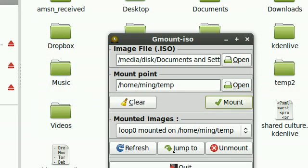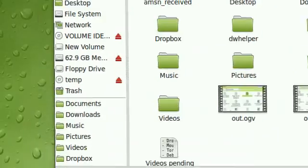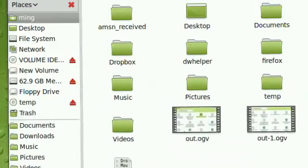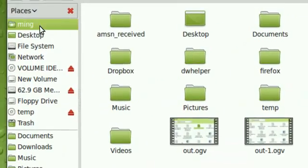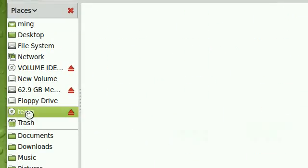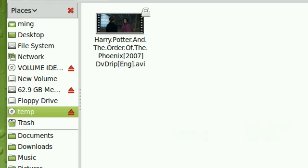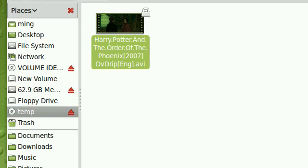And you don't even have to go to that folder because on the places menu here, you've got temp which acts like a disc being input into the computer. And now you can see the contents.